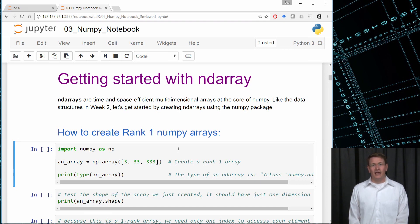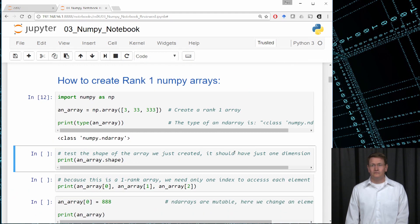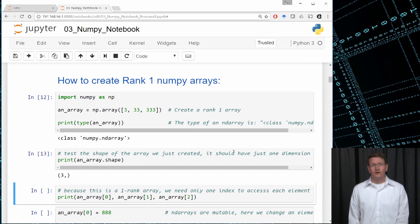Let's look at the type of the anarray object to see what class it is. We find the result is a numpy.ndarray object, and that's exactly what we'd expect. Next, let's see what the shape is of that object we just created by using the shape function. We find that it has only one dimension, and in that dimension we have three elements.